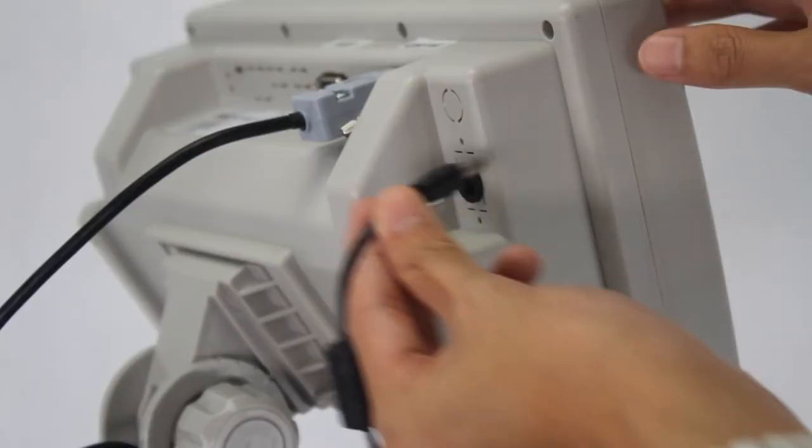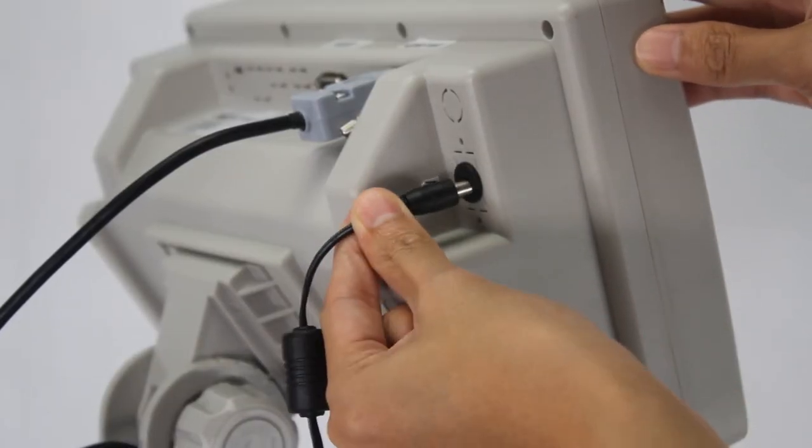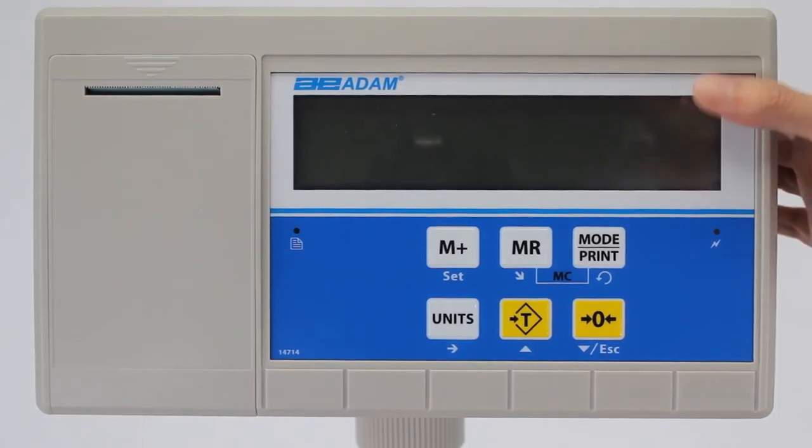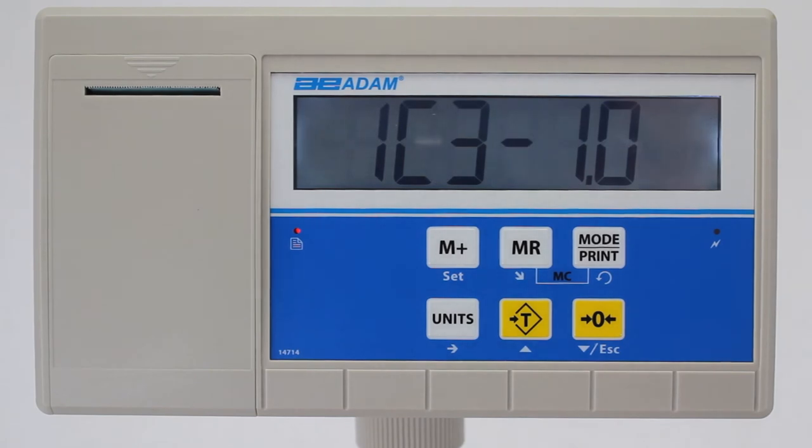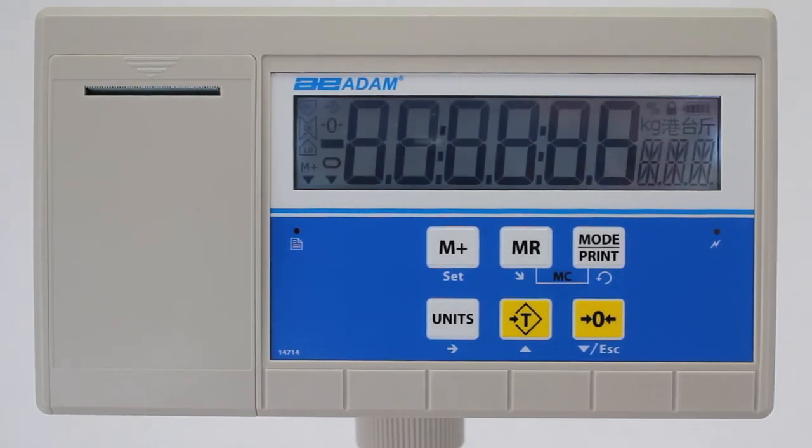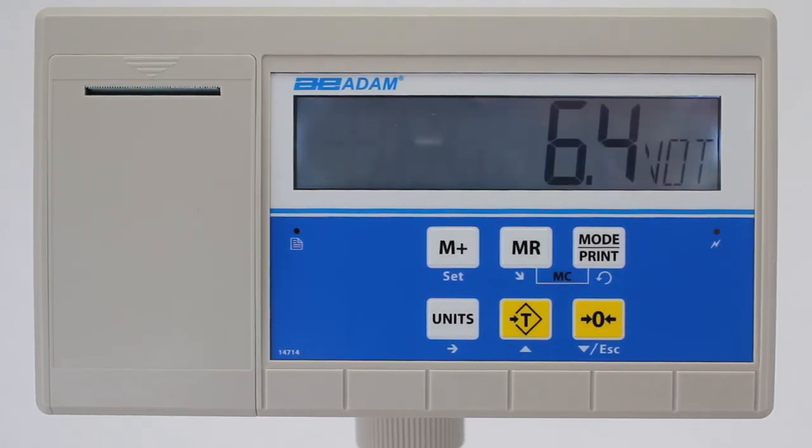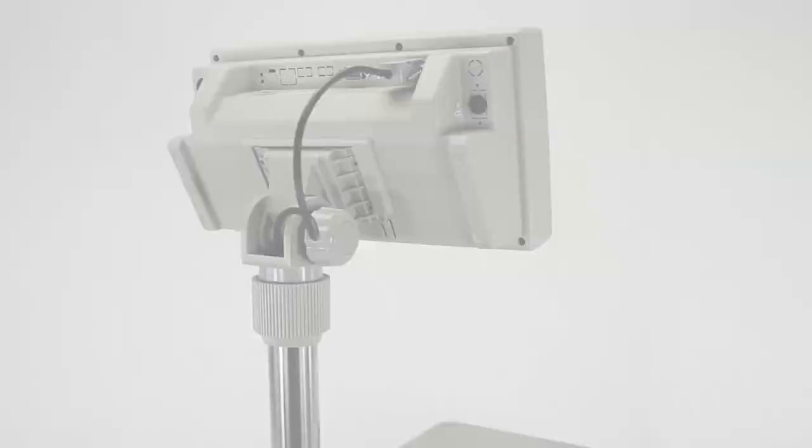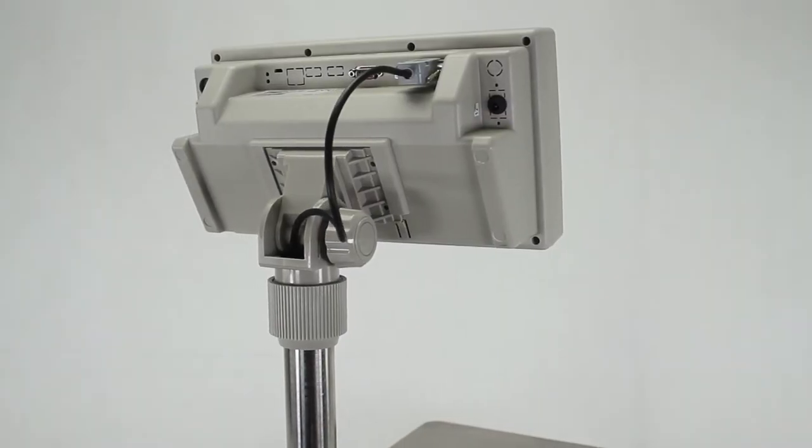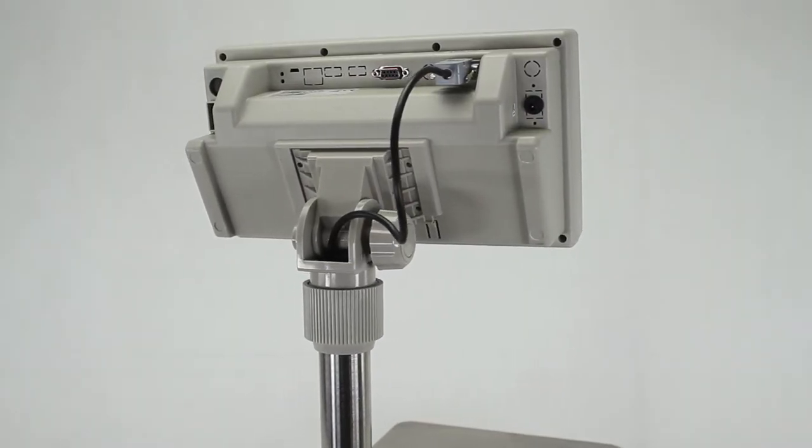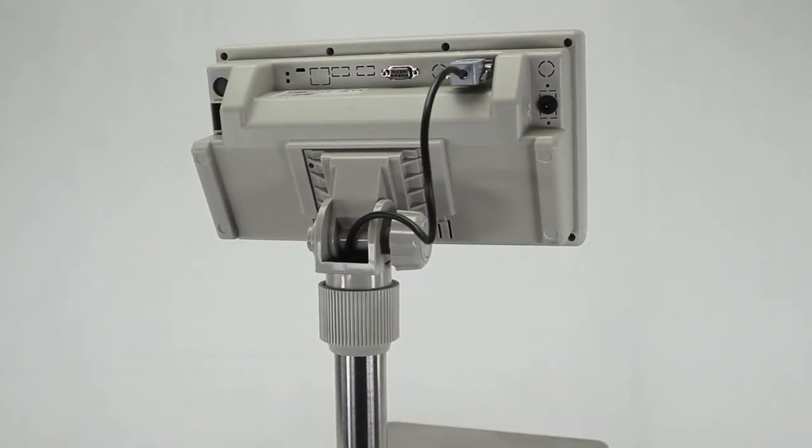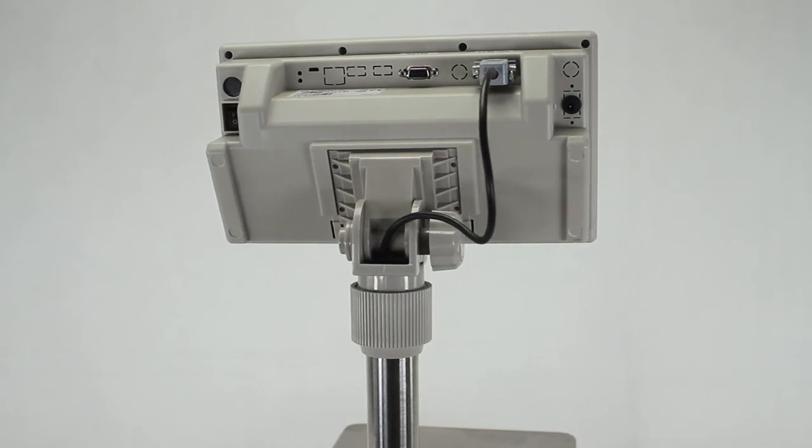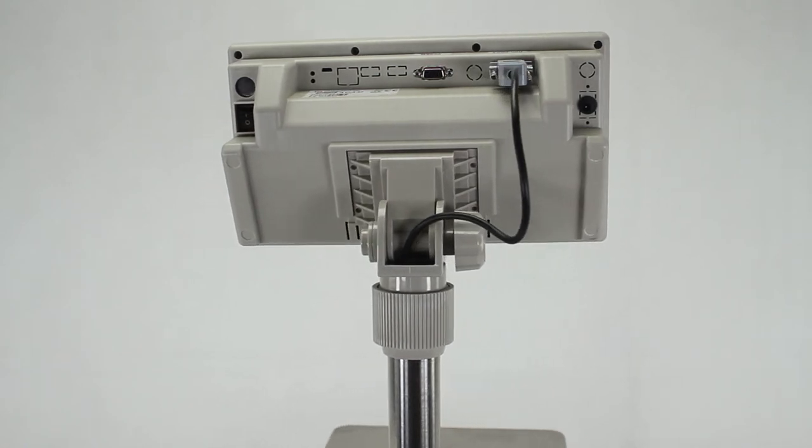An internal rechargeable battery allows the scale to operate for up to 150 hours on a single charge when electricity is unavailable. An included pillar for the indicator provides optimum visibility whether the BKT is used on the floor or on a bench.